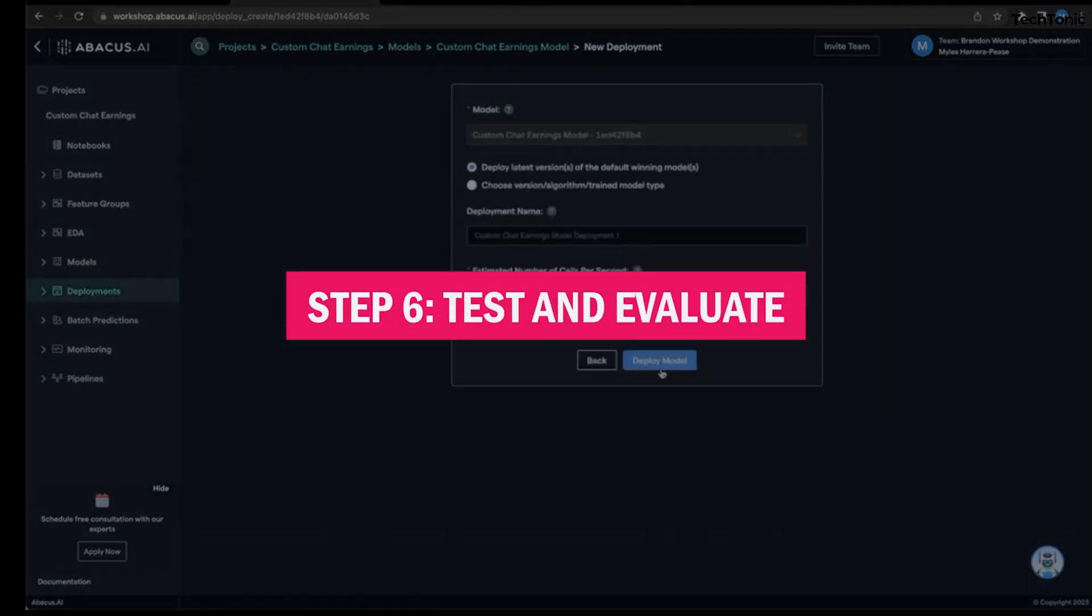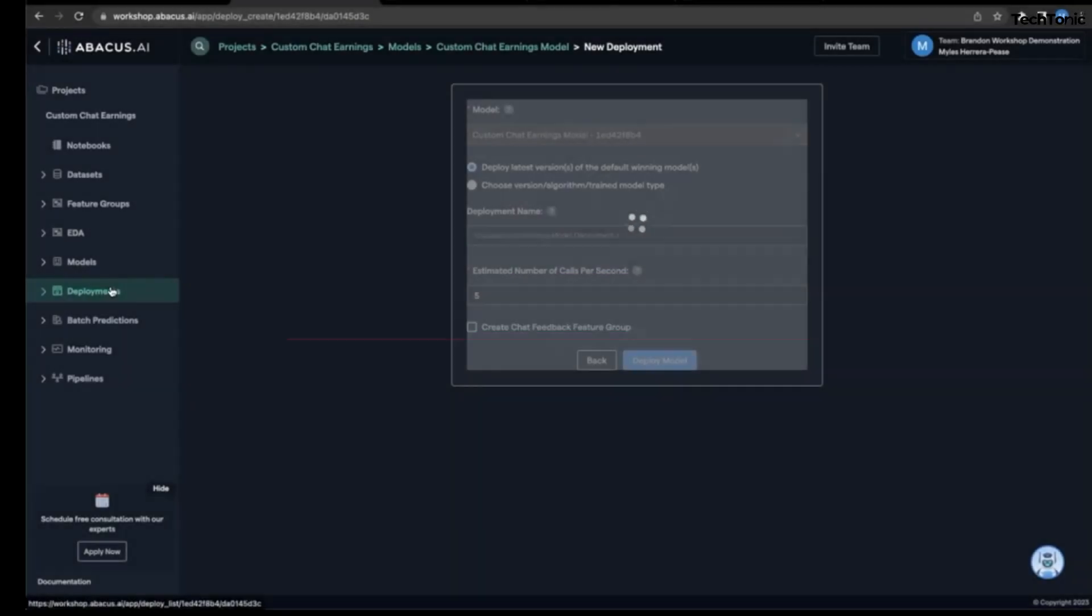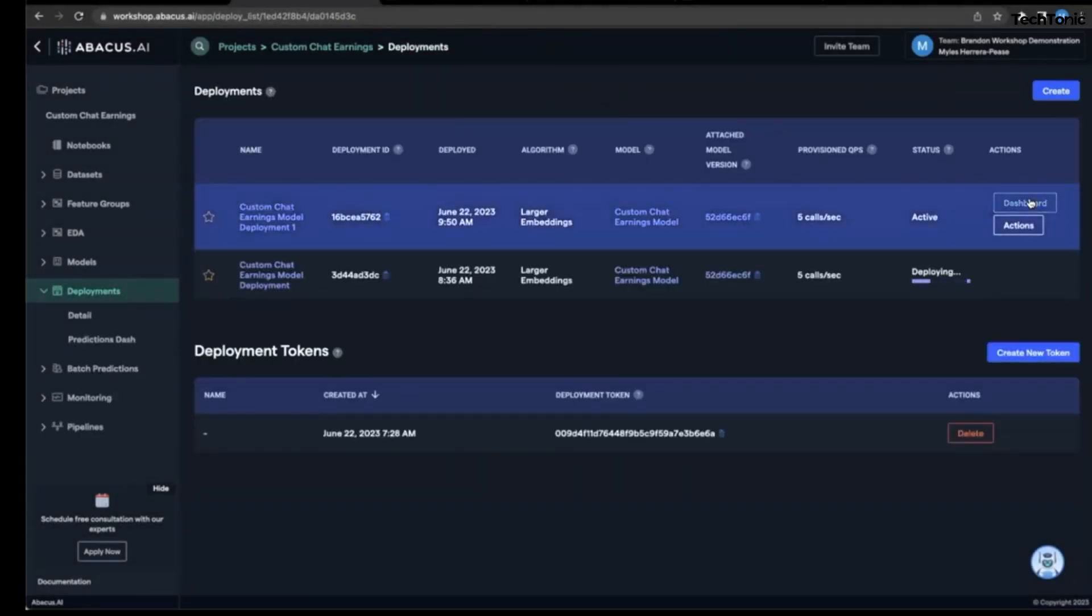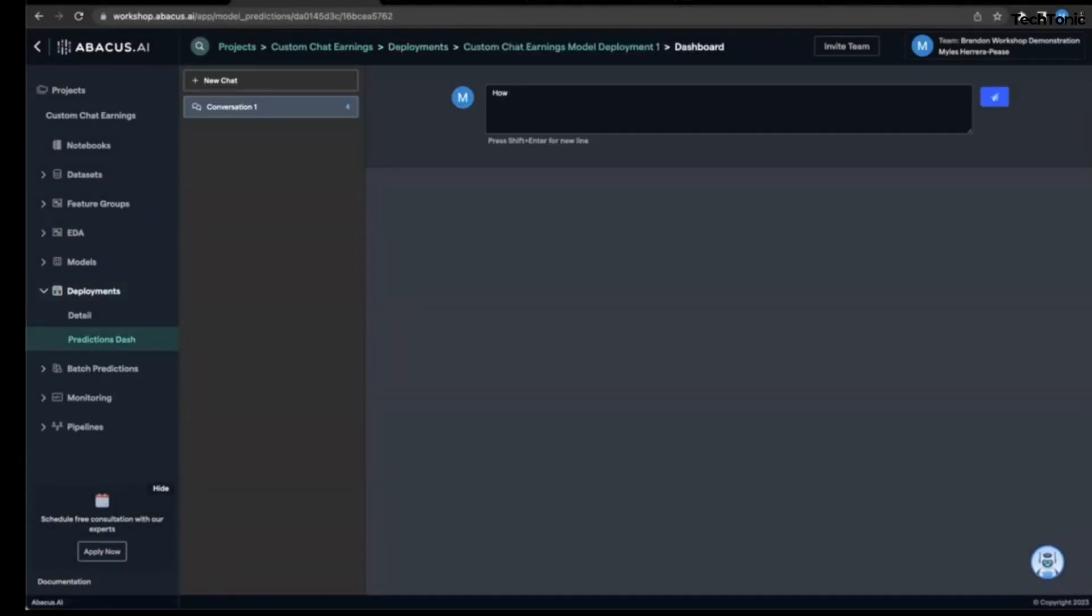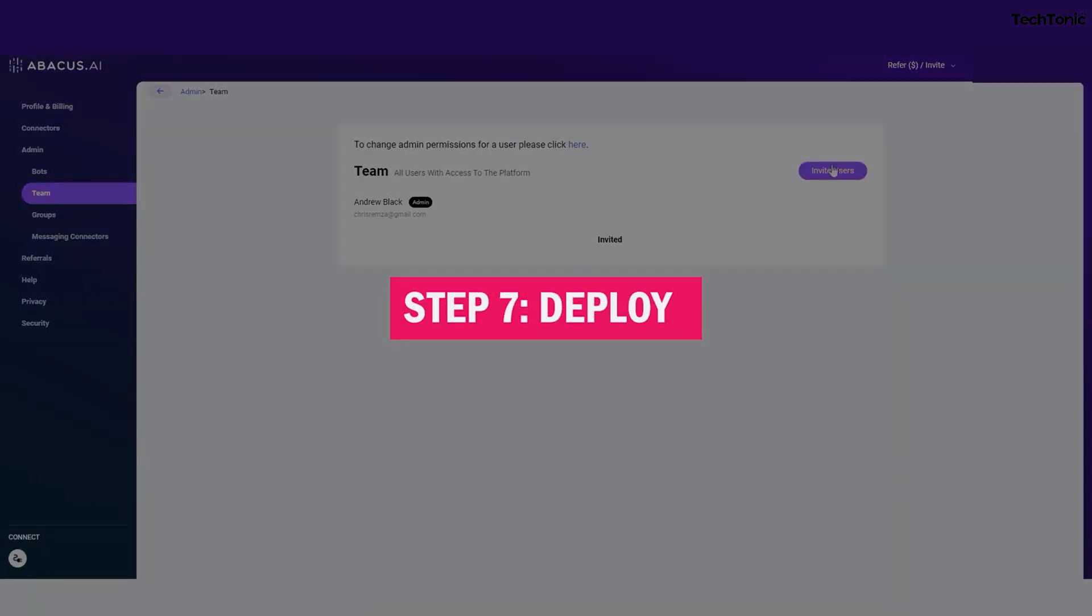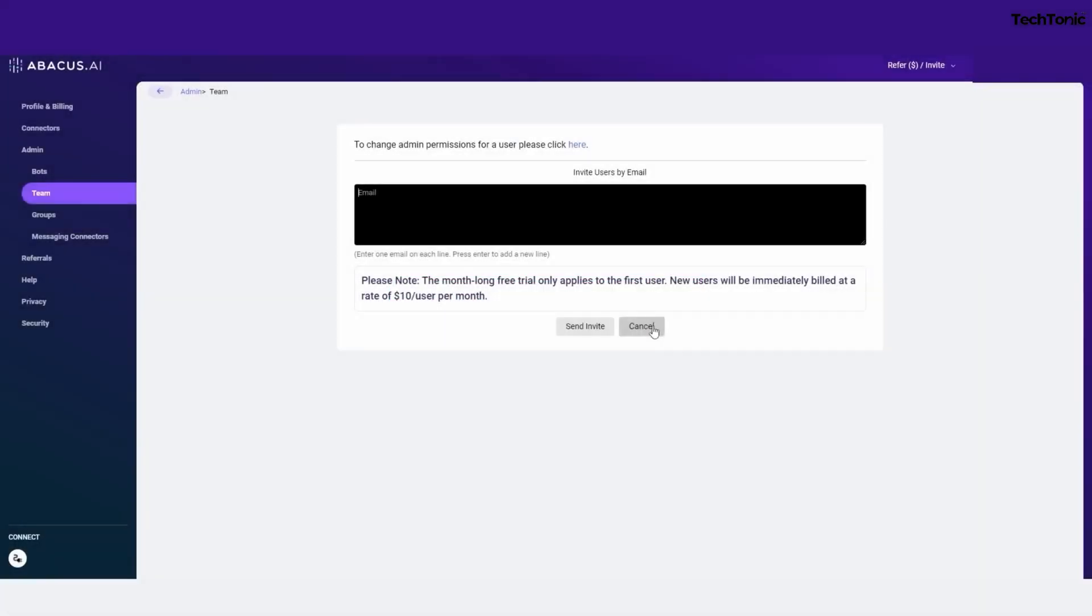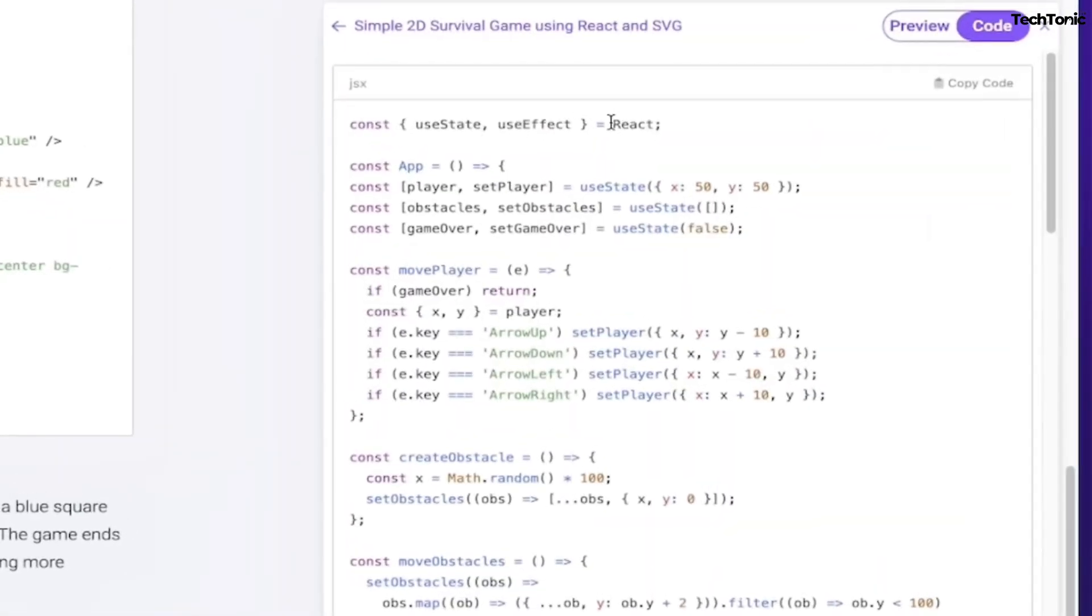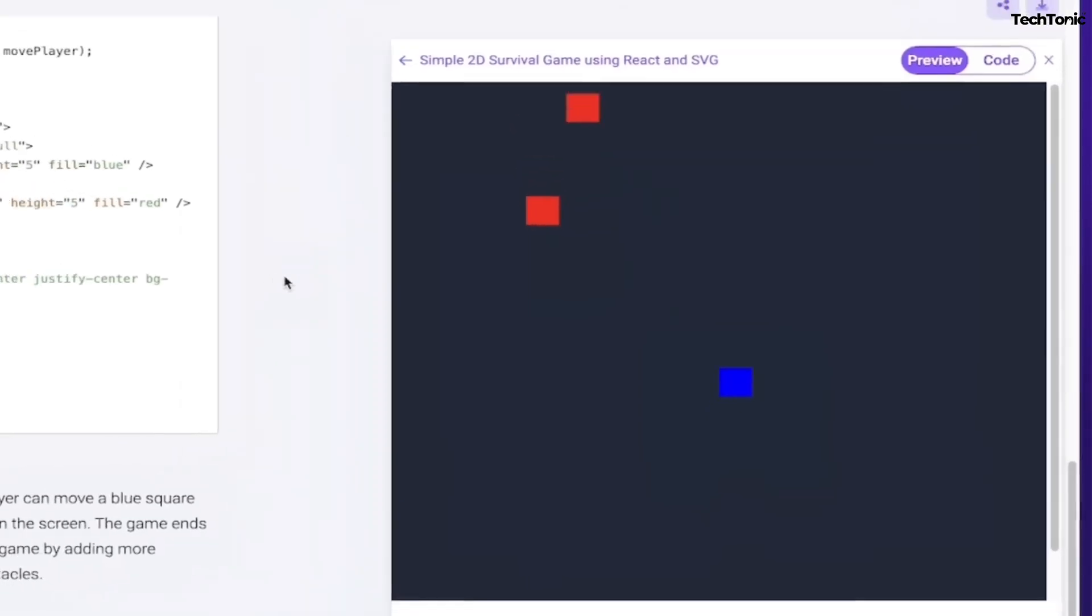Step 6: Test and evaluate. The platform will give you an evaluation of how well your model performs with metrics like accuracy and precision. You can even compare multiple models if you want to fine-tune your decision. Step 7: Deploy. Ready to unleash your model into the real world? Deploy it with just a click. Abacus AI supports scalable deployment, so whether it's a small project or a massive one, you're good to go.